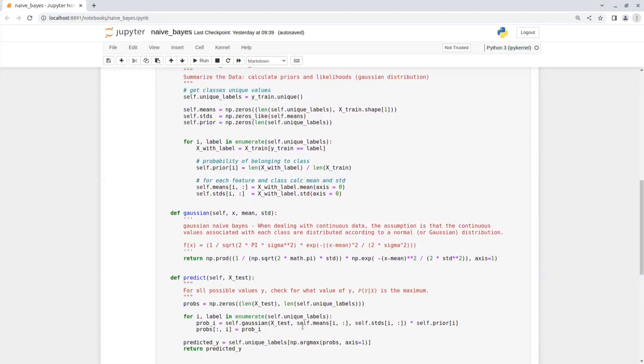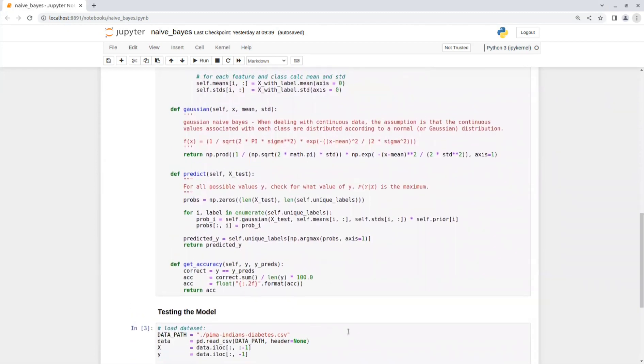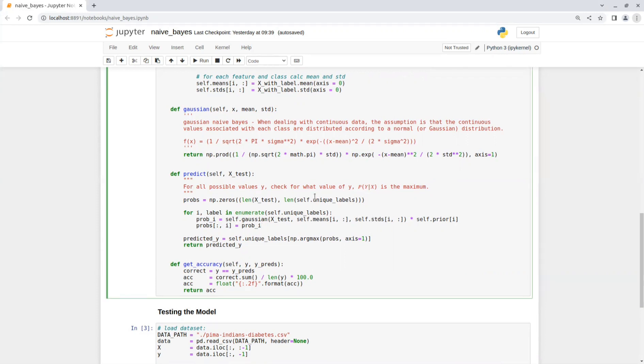The predict function gets a dataset and returns its predicted labels. It checks for all possible values Y, what value of Y this expression is the maximum. First, we initialize an empty array for the probabilities and then we go over each label and calculate the probability of each instance in the dataset to belong to that label and store it in probs.